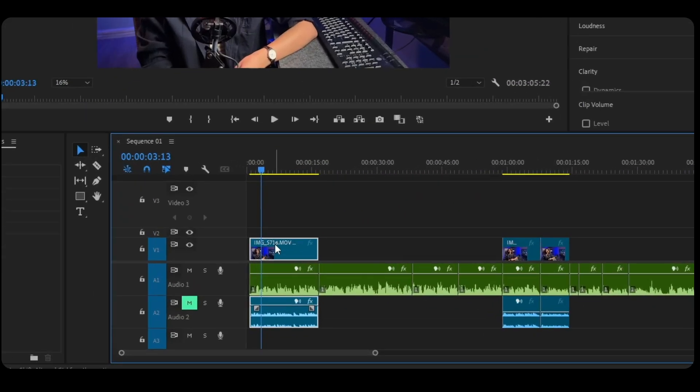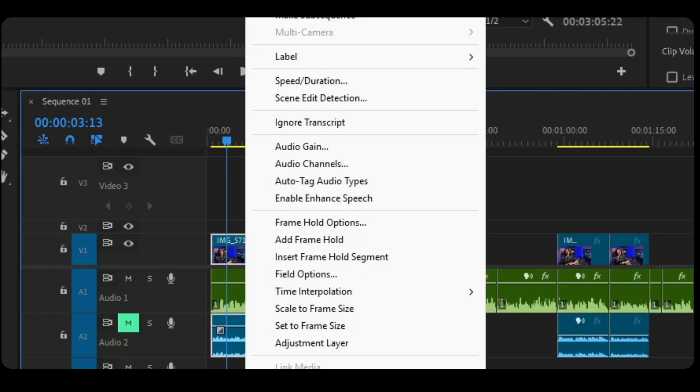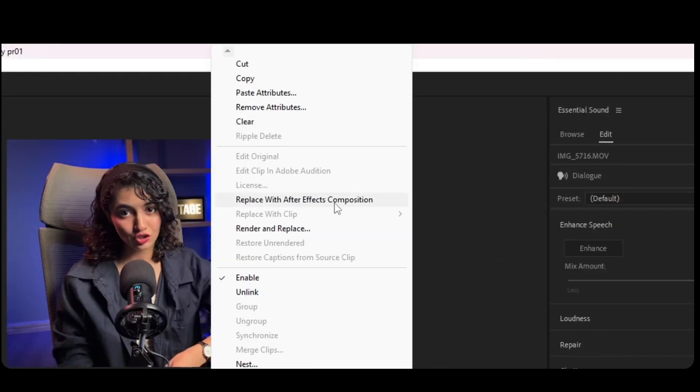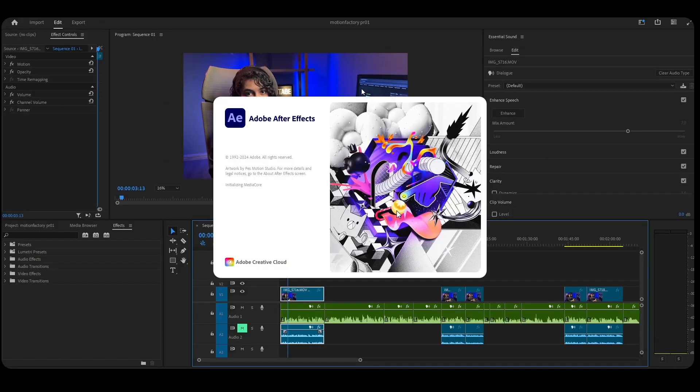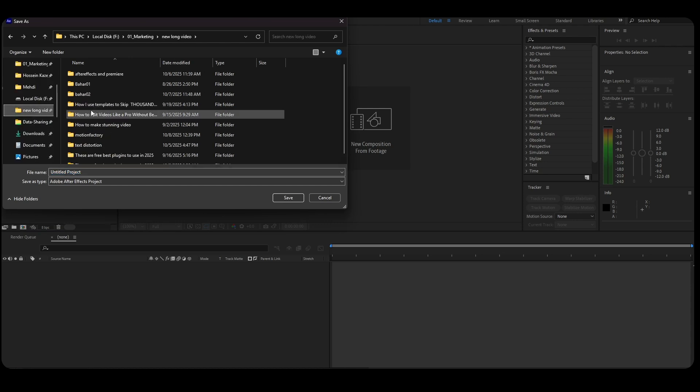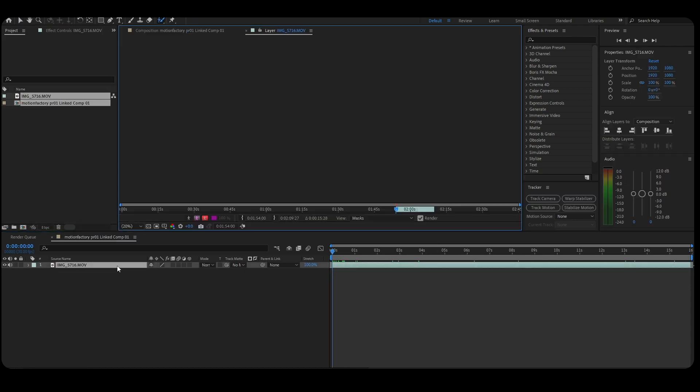Instead of exporting clips, simply right-click the clip you want to enhance and choose Replace with After Effects Composition. Instantly, After Effects opens with that clip already loaded, perfectly synced, perfectly linked.